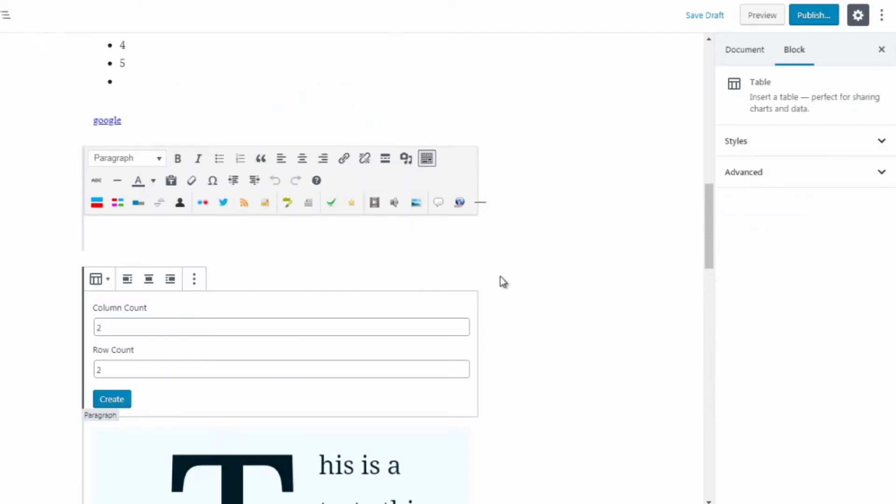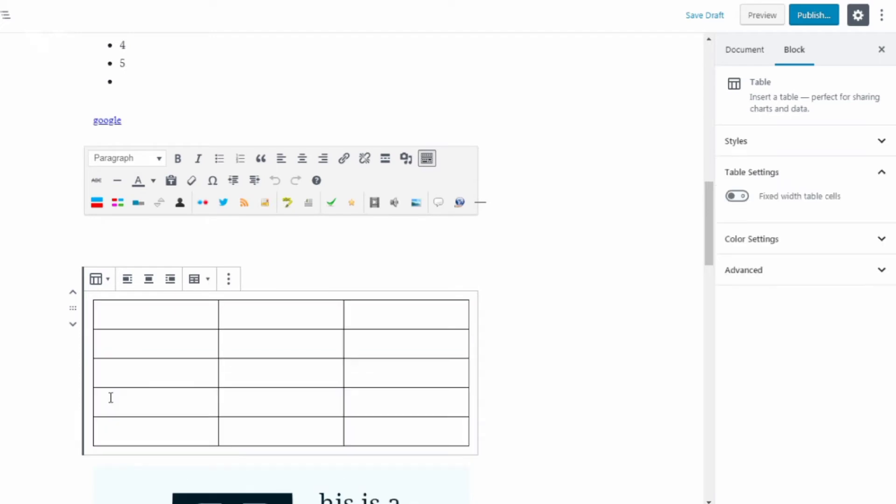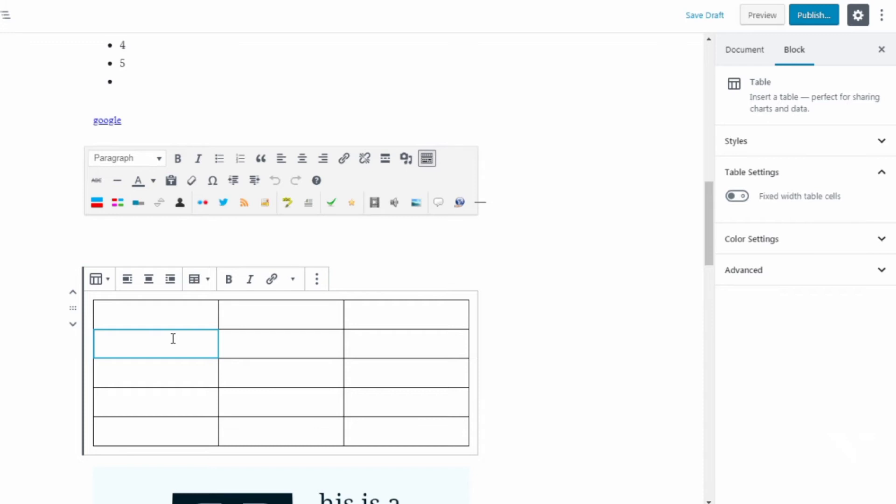So we got pull quote and table. Table is nice if you want to create a table. So if you want to create a table that has maybe three columns and five rows, you could do three columns, five rows and click create and there we go.